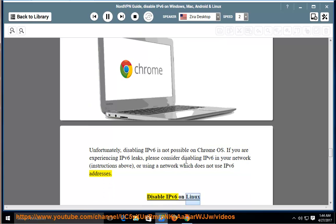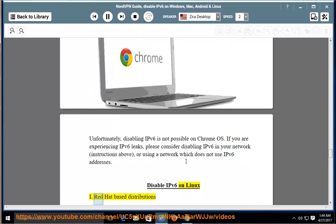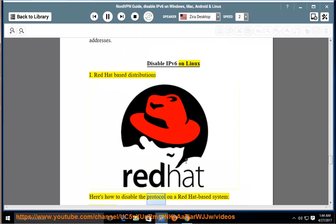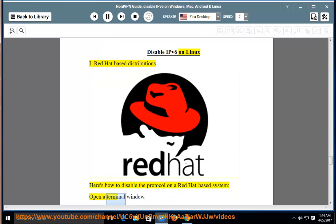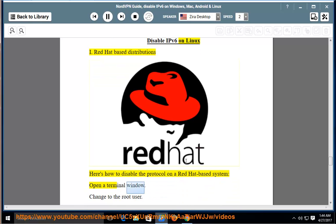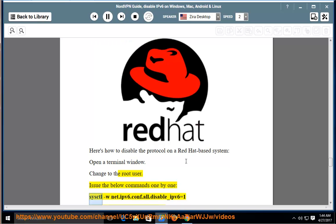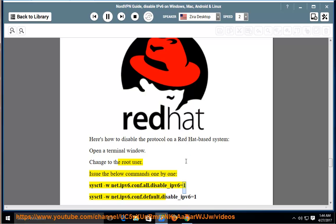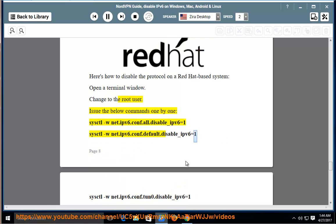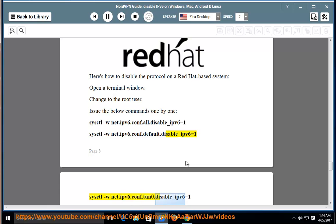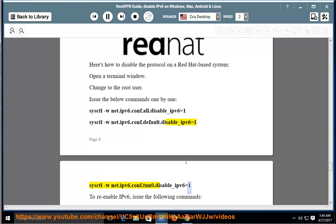Disable IPv6 on Linux. Red Hat-Based Distributions. Here's how to disable the protocol on a Red Hat-based system. Open a terminal window. Change to the root user. Issue the below commands one by one: